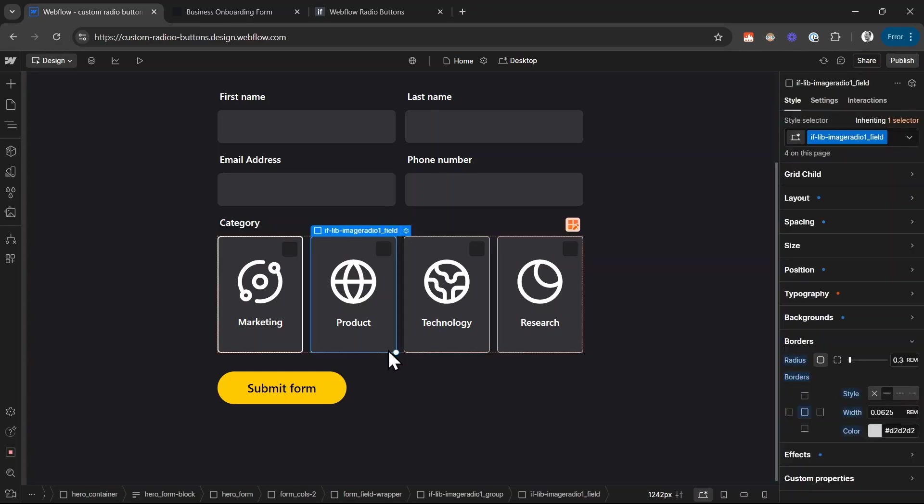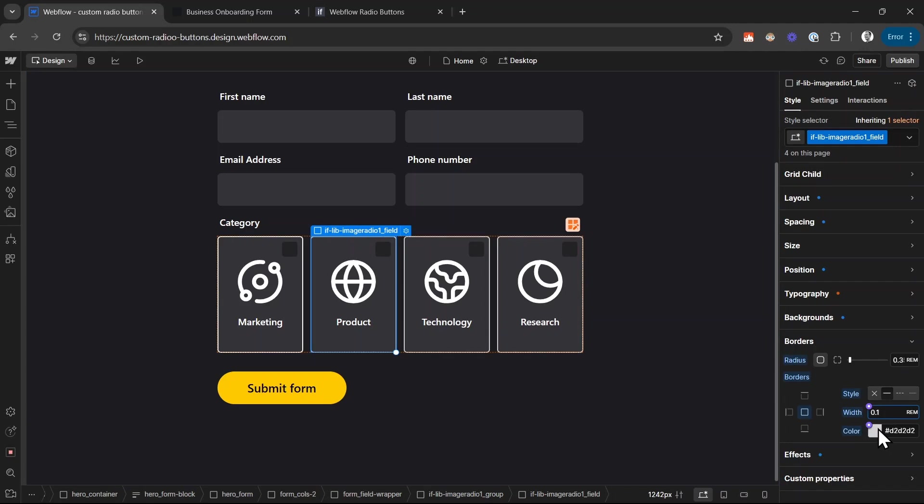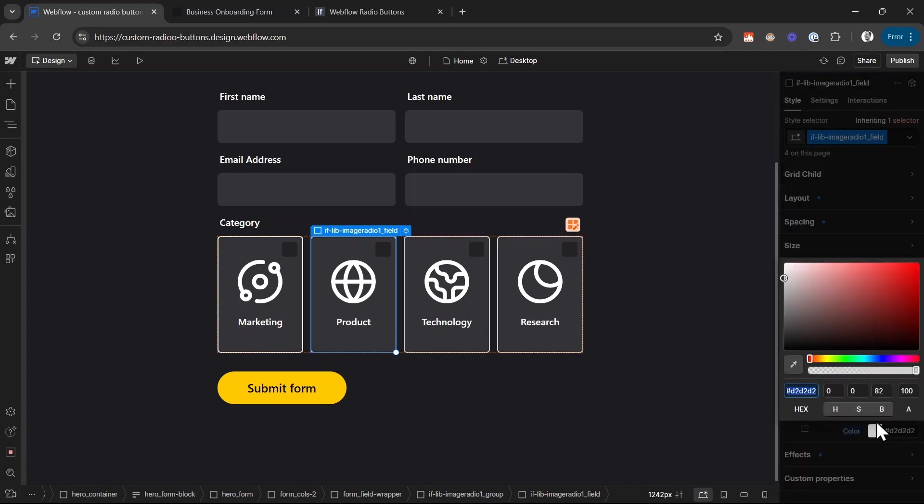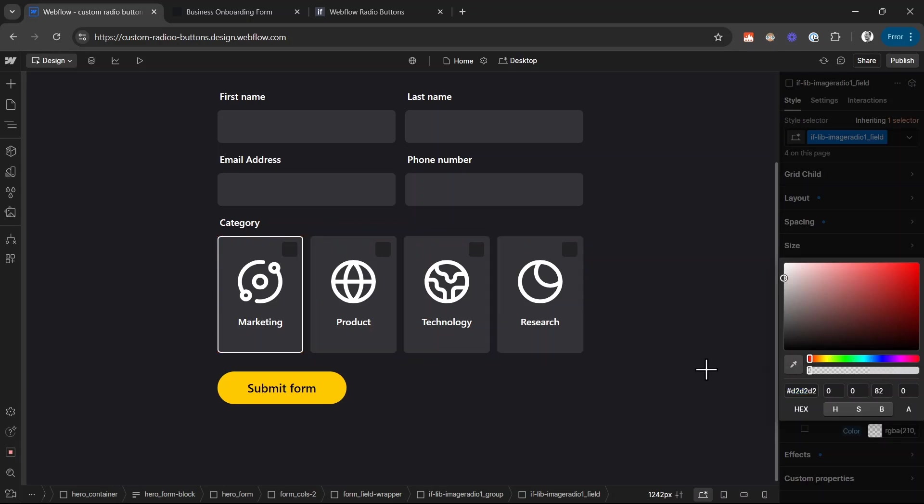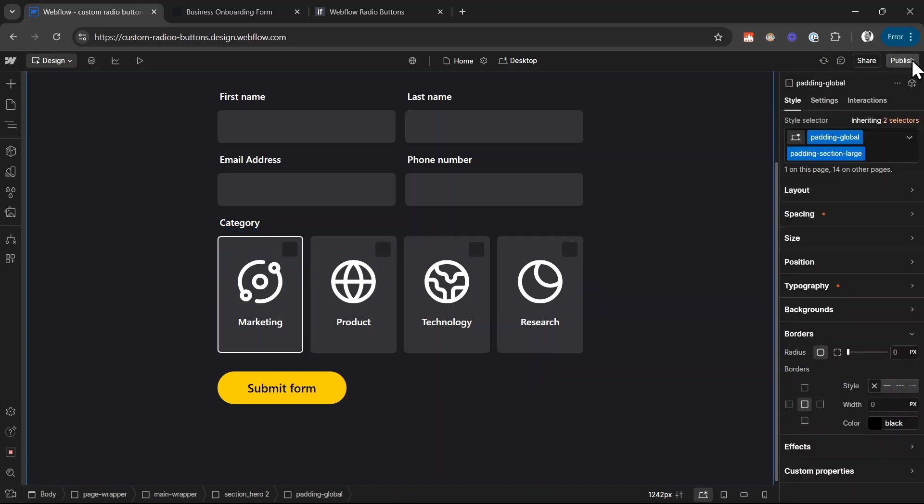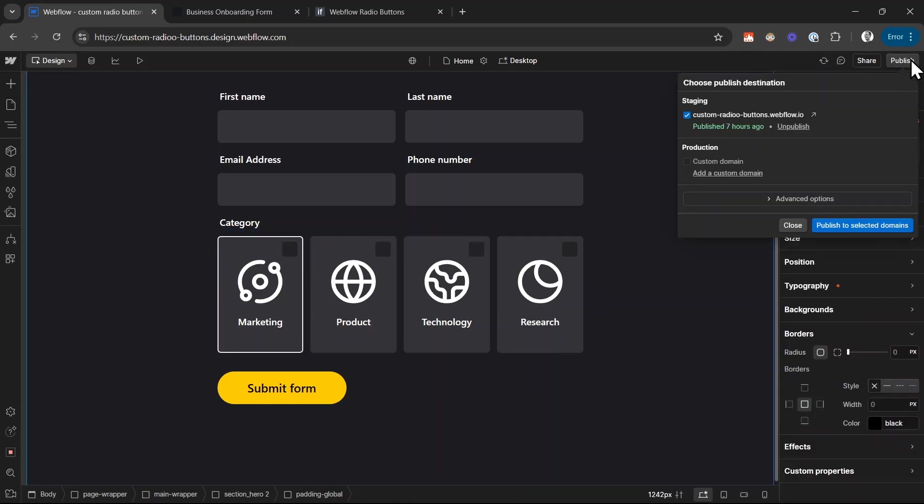I also have to select the unchecked radio button and set the border here to 0.1 rem. And in this case, I'm going to hide the border. There should still be a border so that the sizing matches. But the border in this case is going to be transparent. Only when it is selected, the border is applied. Let's publish this and have a quick look.